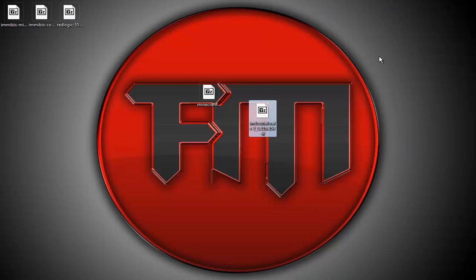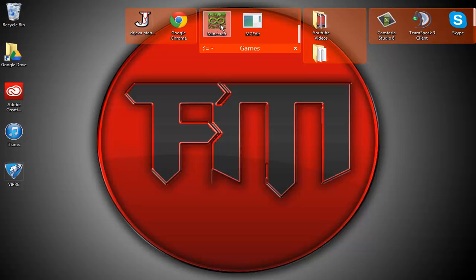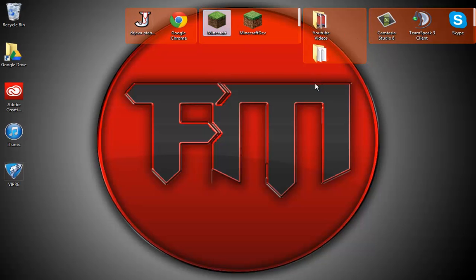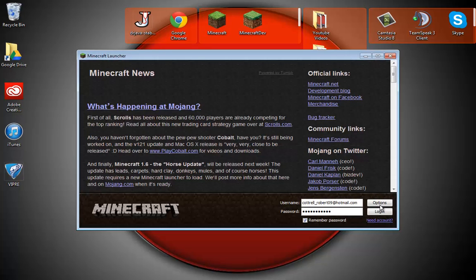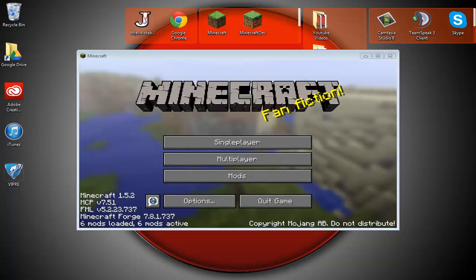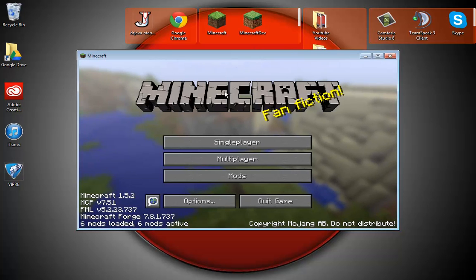I'll show you that now right here and I'll be back once it starts up. Alright, as you can see it loaded up and I have six mods installed.